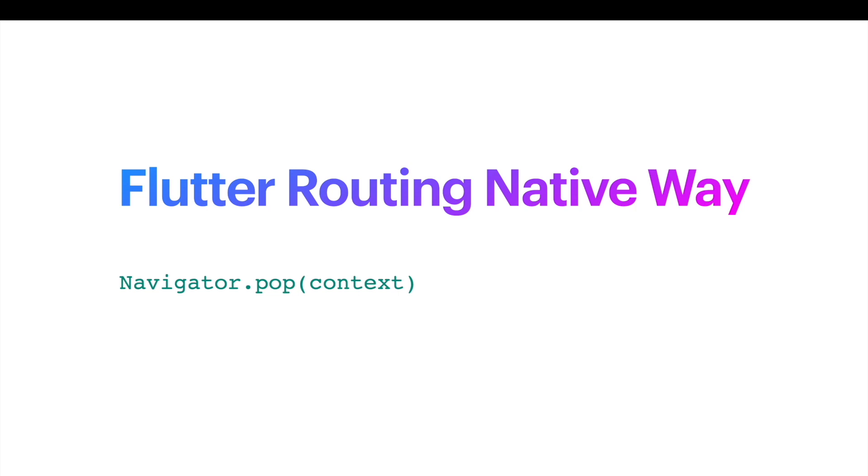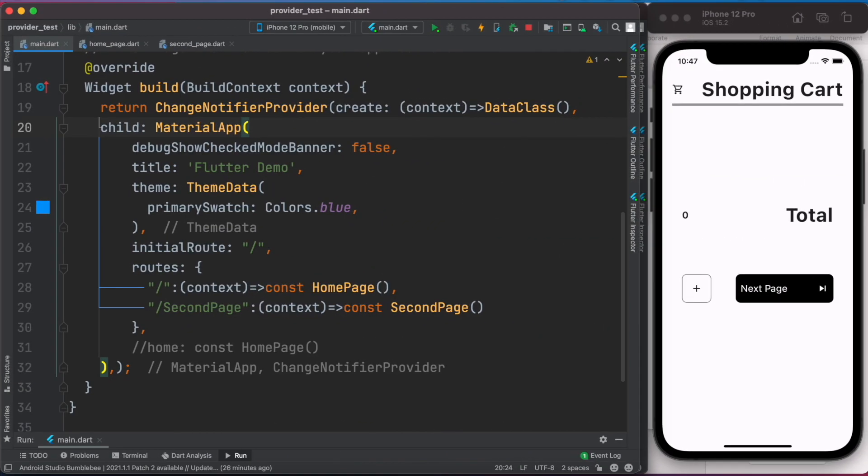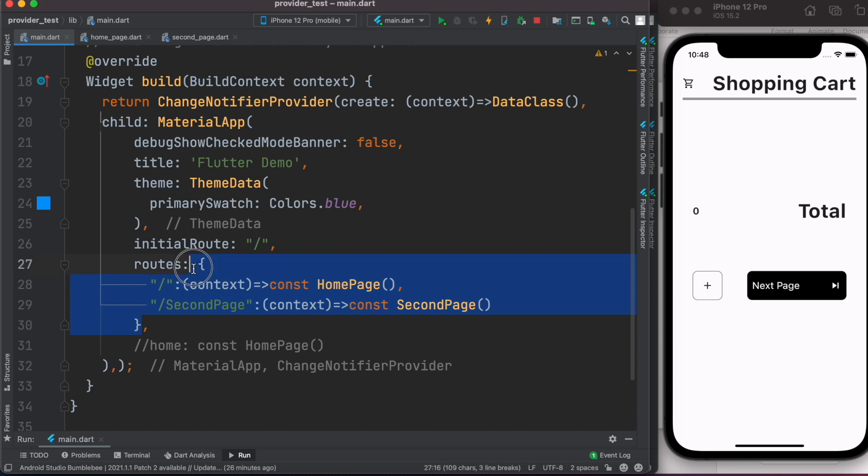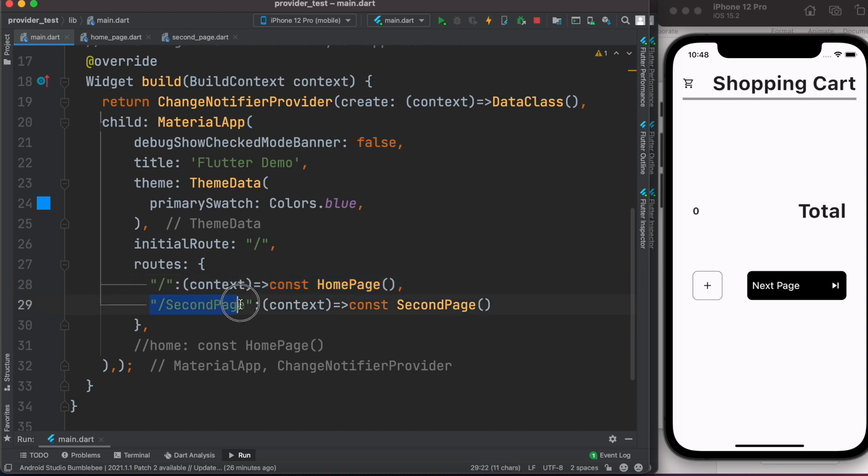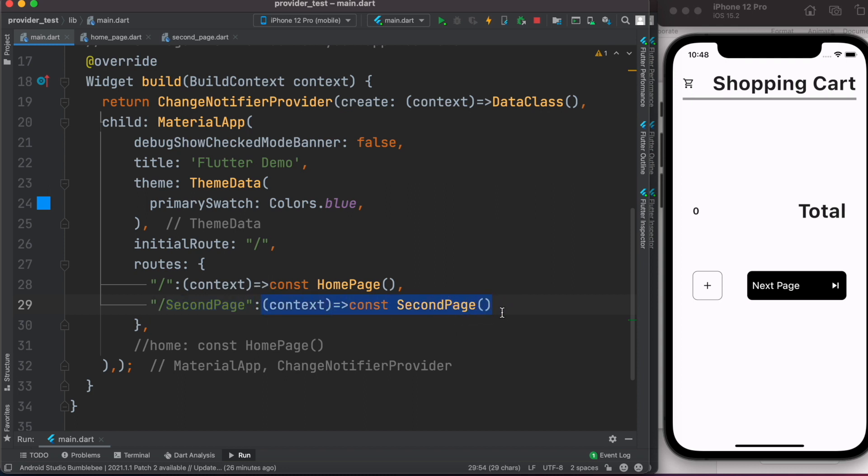Now let's take a look at an example. So here this is my material app and inside this I have the initial route and the routes property which takes a map. Inside this map I'm passing key and value pair. Key refers to the route name and value refers to the corresponding dart class. The same is happening here. So when you start the app, this will load our home page which is this one.